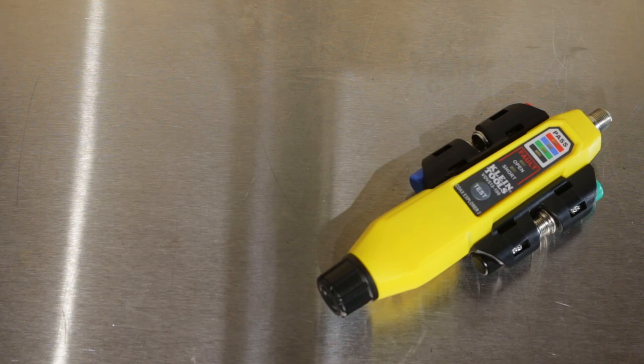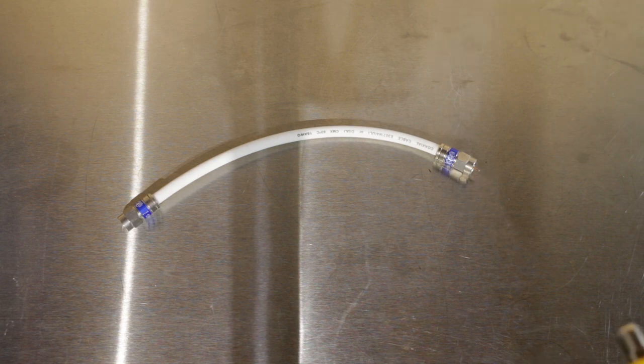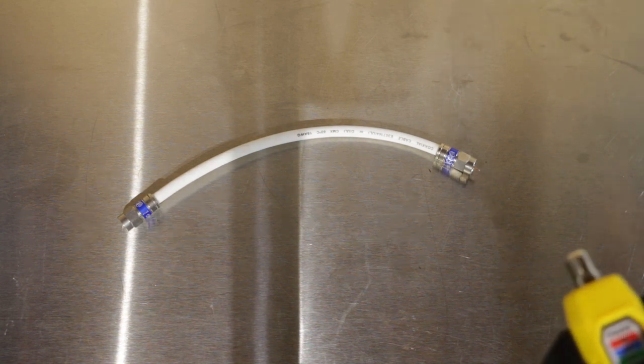In a little bit, I'll move over to my structured media panel and show you how that works, but right now I'll do a quick test of the patch cable. So, this is an RG6 quad shield patch cable I made.